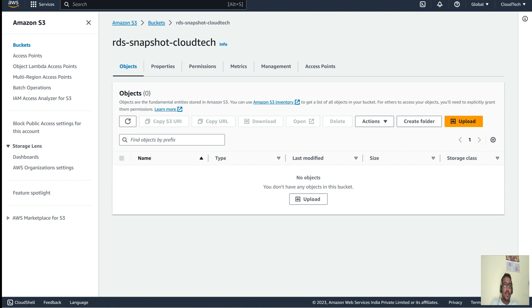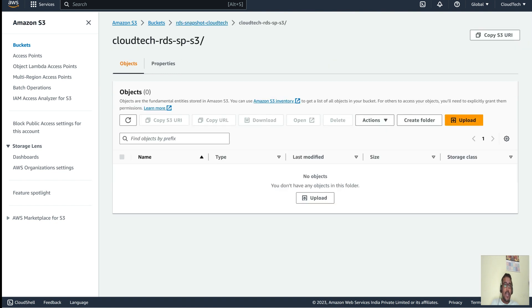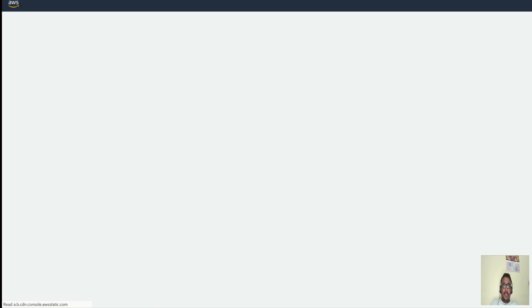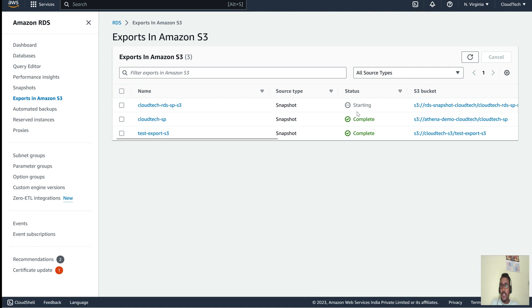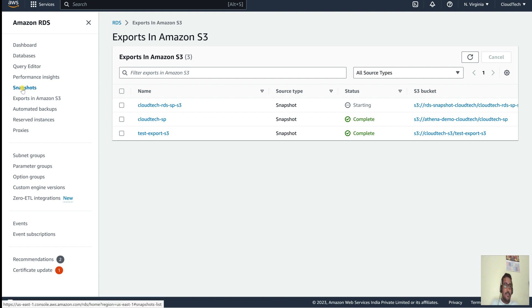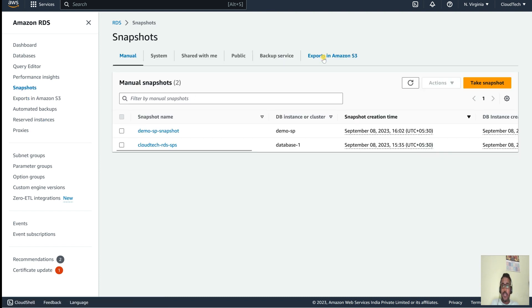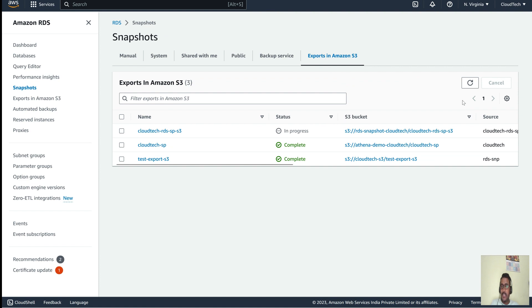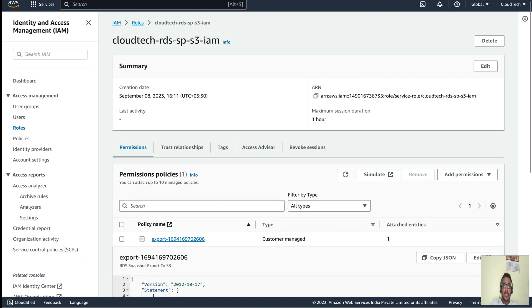The export is still in 'starting' mode. Once the status changes to 'Complete', we will be able to see the data in this particular bucket. If you go to Snapshots and then 'Export in S3', it is still in progress. Hopefully within a minute it will complete.